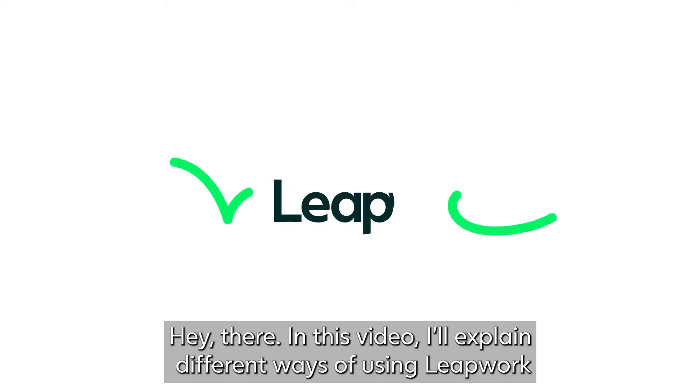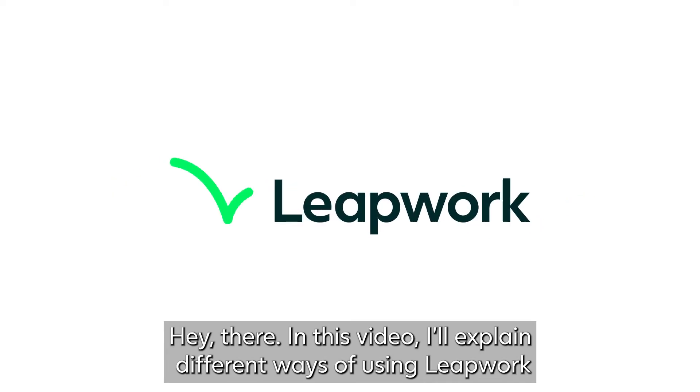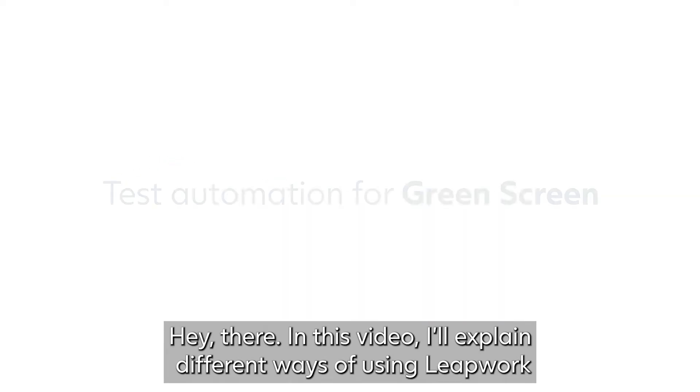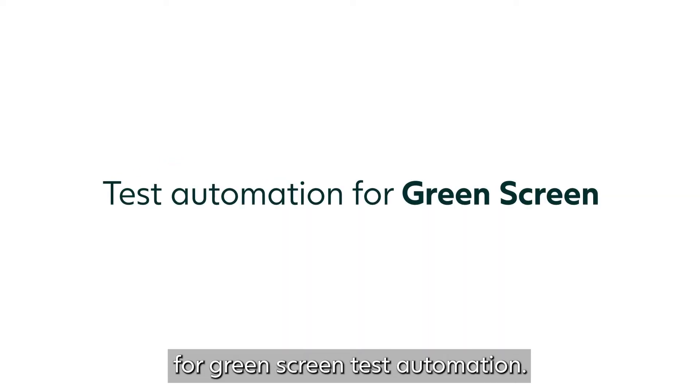Hey there! In this video, I'll explain different ways of using Leapwork for green screen test automation.